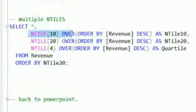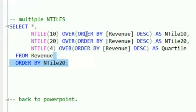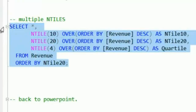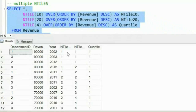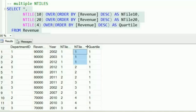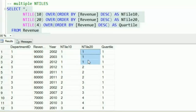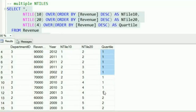Let's take a look at using multiple N-Tiles. Using the same table, we're going to compute an N-Tile of 10, an N-Tile of 20, and an N-Tile of 4. The 4 is the quartile, the N-Tile of 10 is the decile, and the N-Tile of 20 — I'm not sure there's a name for that. We're ordering the results by the N-Tile of 20. Because all of these are N-tiling over the same item, they should show up in the same sorted order. The top 10% are the best revenues for N-Tile 10, the top 5% for N-Tile 20, and the quartile includes quite a few more.